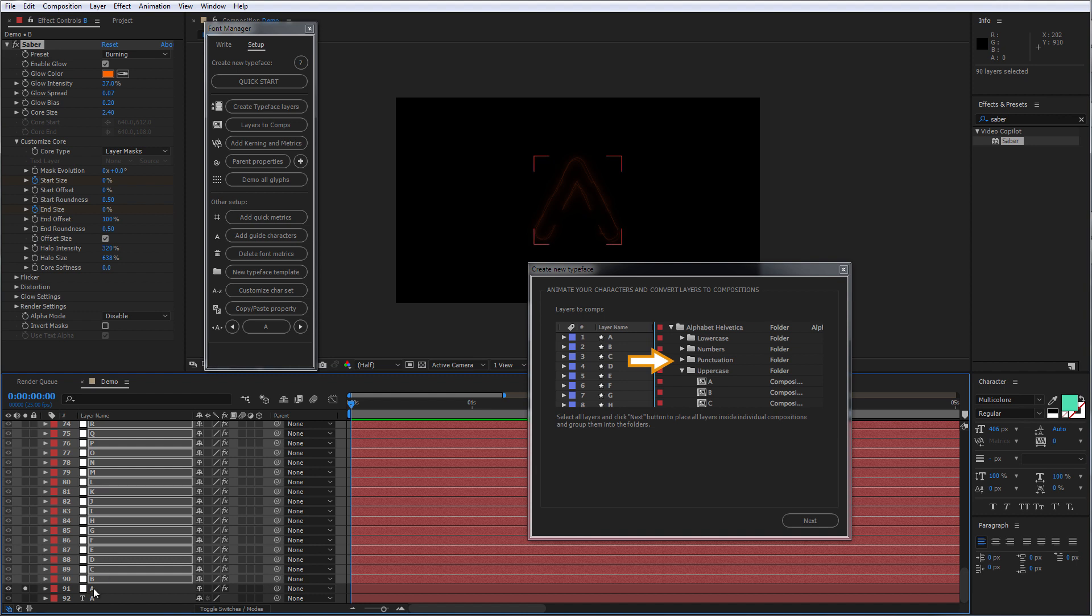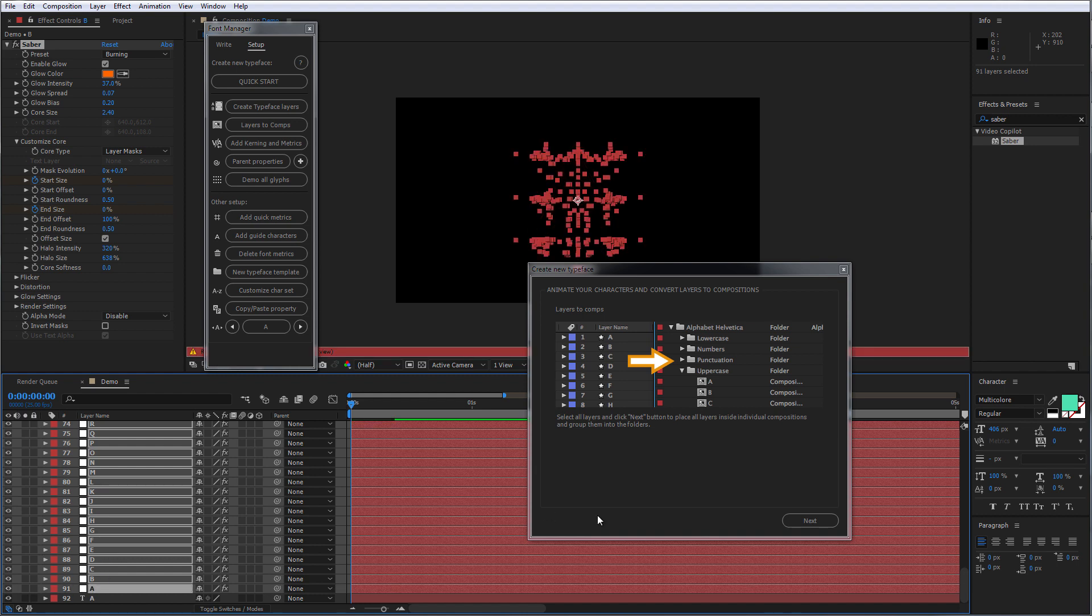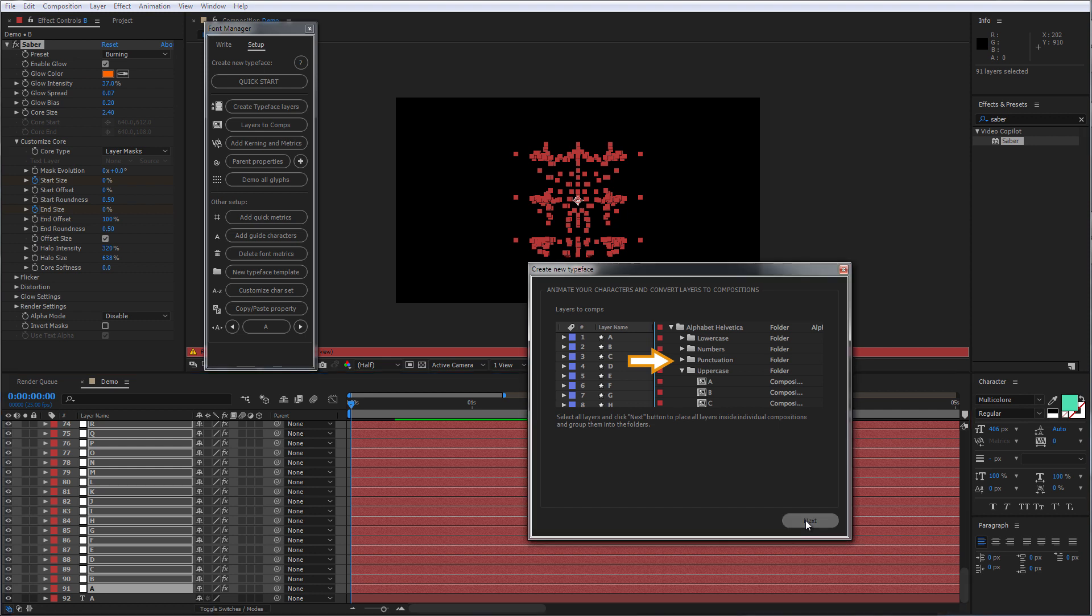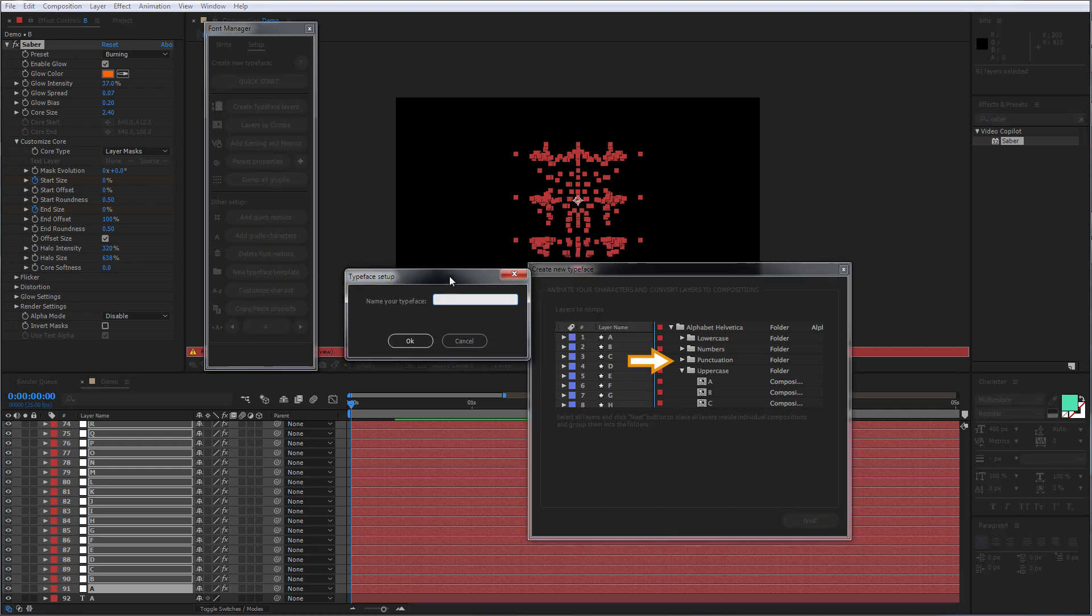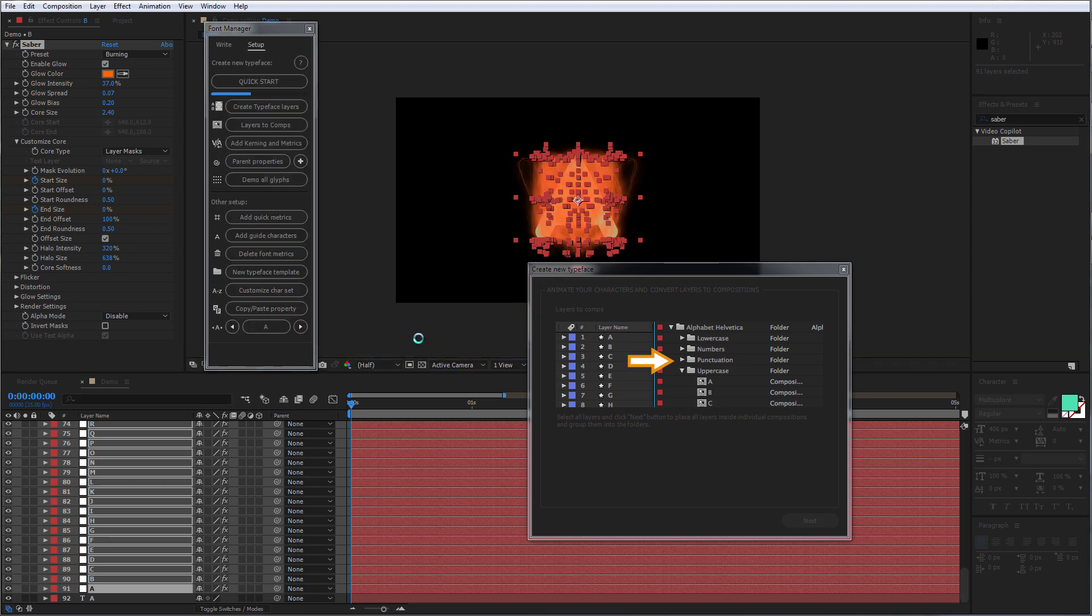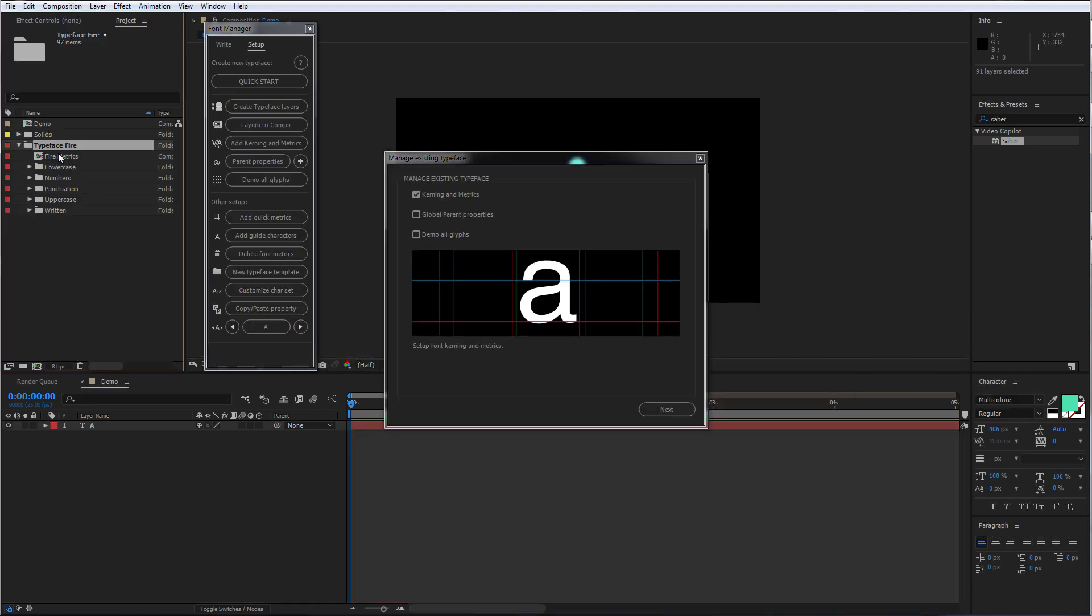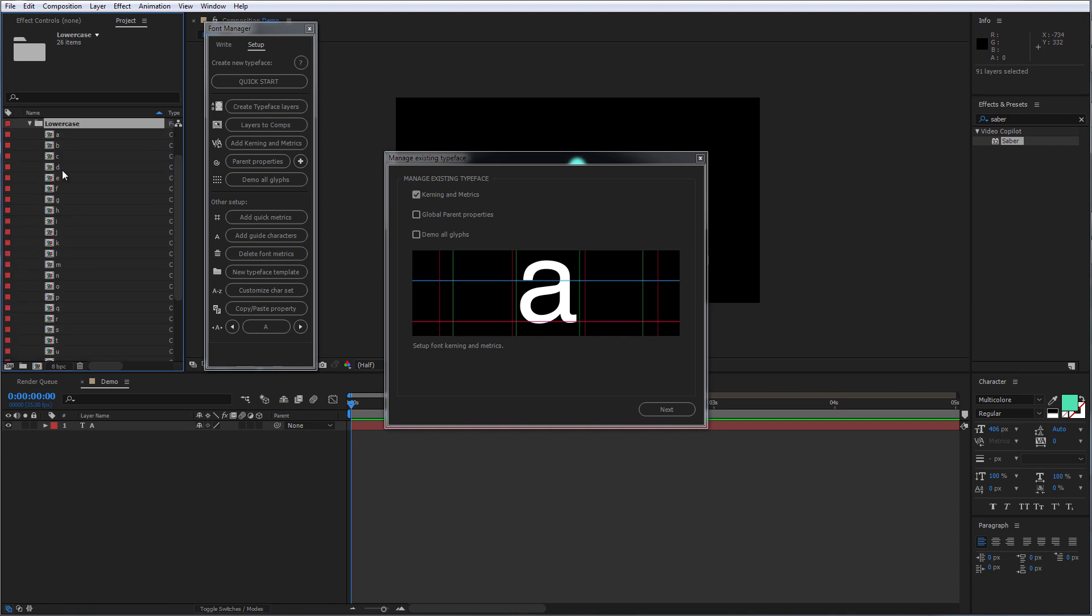Okay, now let's select our character layers and click Next button. Name your typeface. Now we have our folder with all the characters.